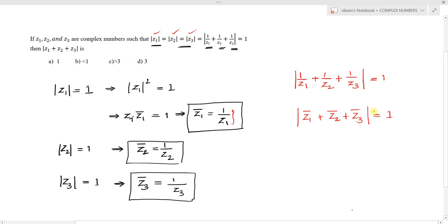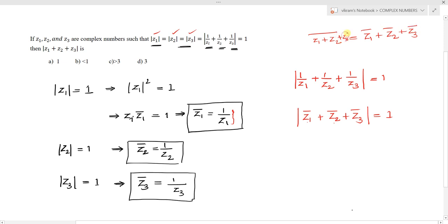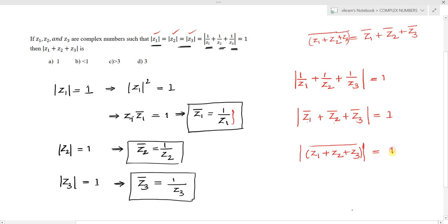Now we use the property of conjugates: the conjugate of a sum equals the sum of the conjugates, i.e., z̄1 + z̄2 + z̄3 = (z1 + z2 + z3) conjugate. So we can write |z̄1 + z̄2 + z̄3| = |(z1 + z2 + z3) conjugate| = 1.